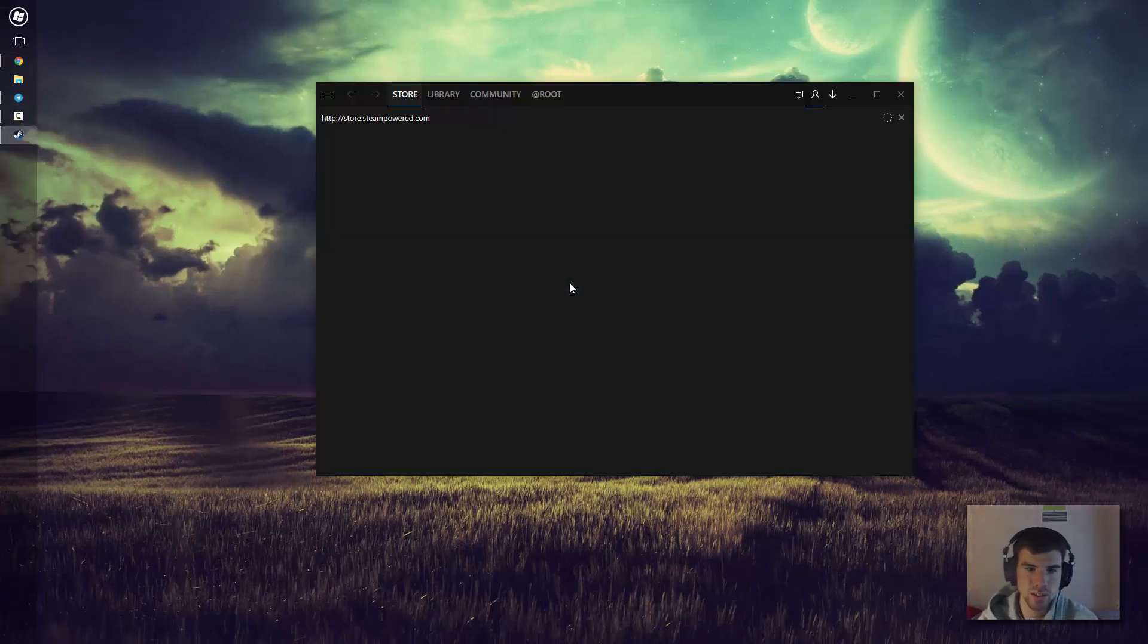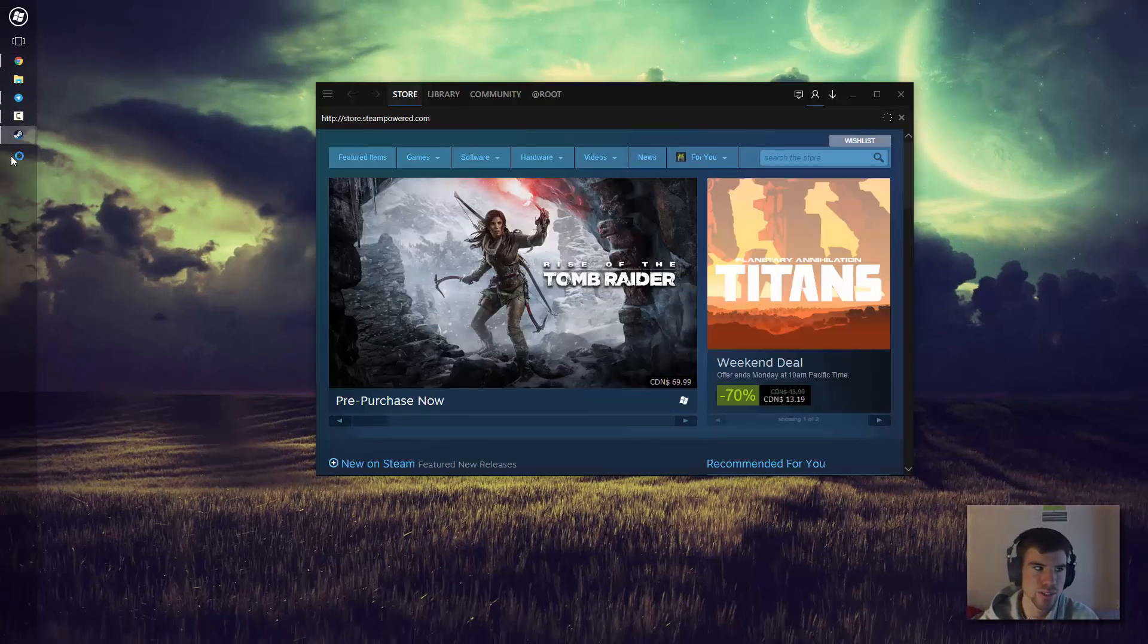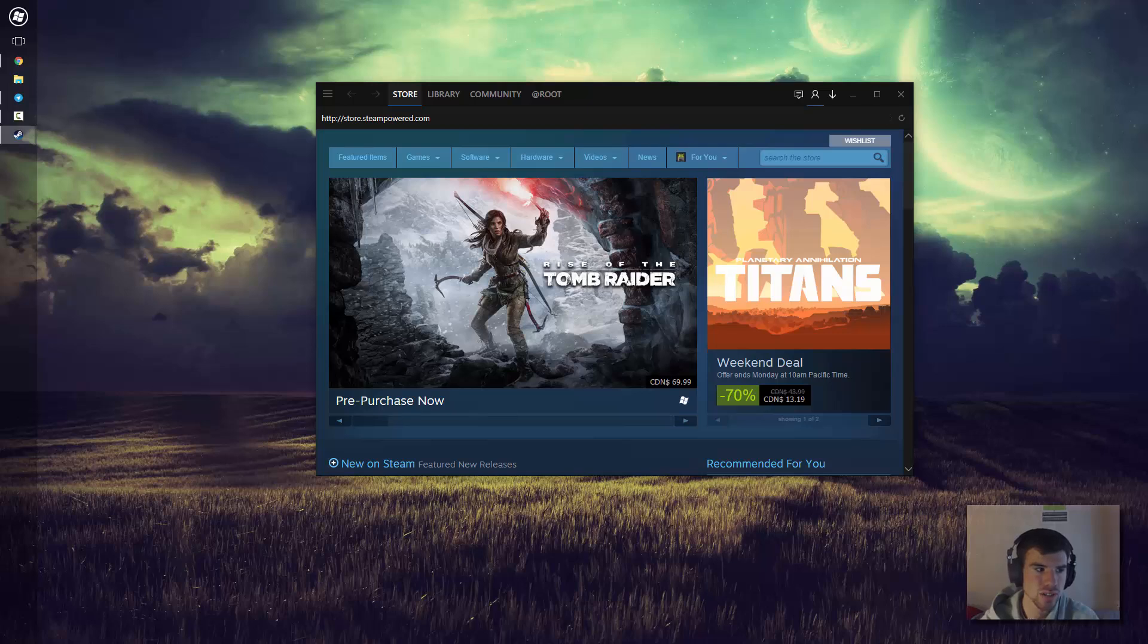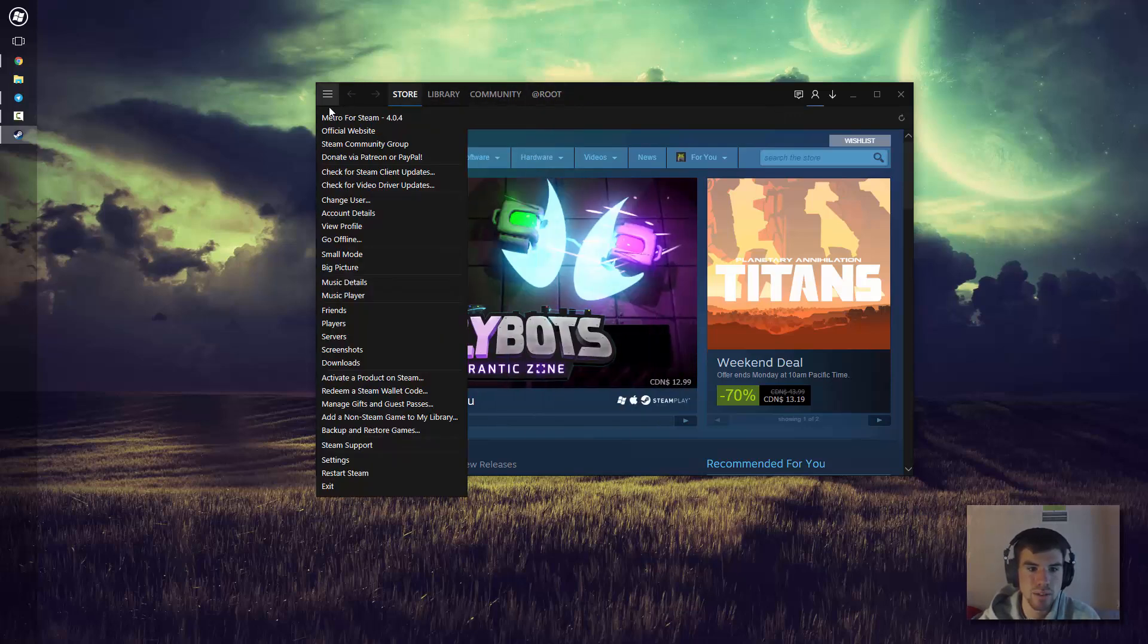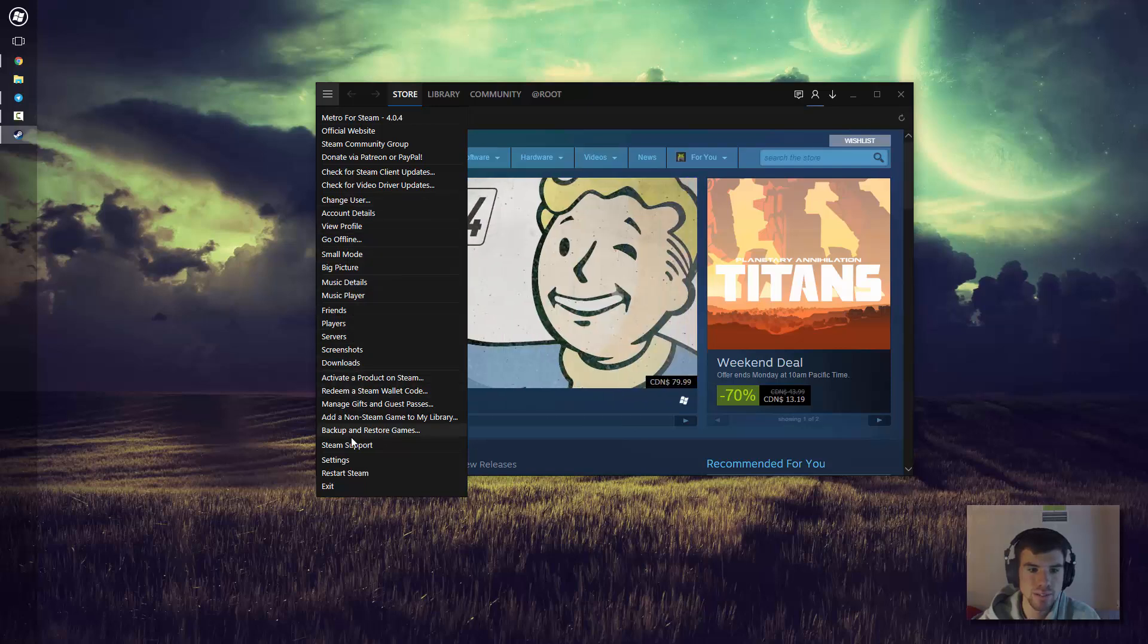We can see already the loading screen for Steam has changed, and it has loaded back up and you can see already Steam has changed quite significantly. So the top bar here has totally been changed. A lot of the options are a little darker now and kind of have a Metro look for it.